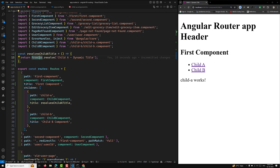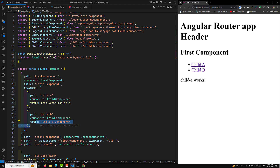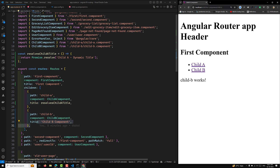The routes array defines three routes: First Component, Child A, and Child B. The parent route has the title 'First Component', Child A has a dynamically resolved title, and Child B has a static title 'Child B Component'. Whenever you navigate to First Component slash Child A, Angular will automatically set the title to the dynamic title, and for Child B it sets 'Child B Component'.